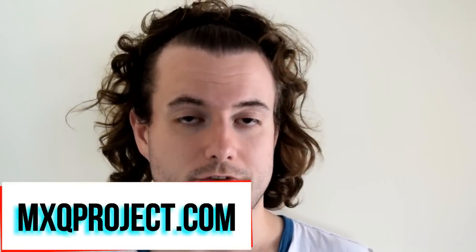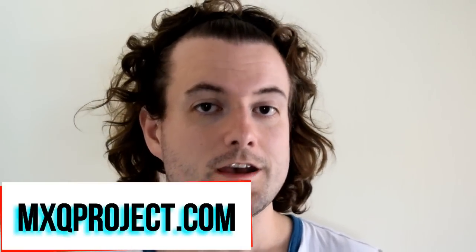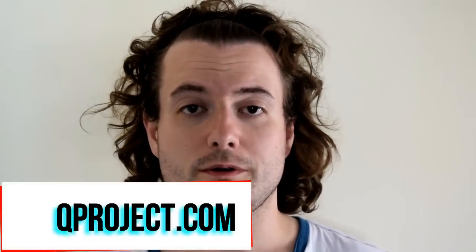Hello there and welcome to another video by the MXQ Project. This video is going to help you get your IR remote working again on freshly installed Android firmware on your Android TV box.